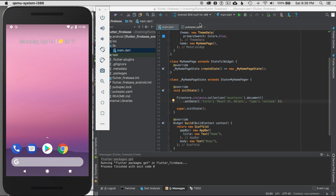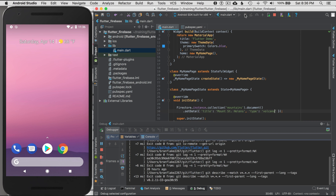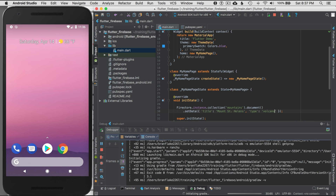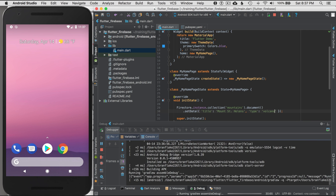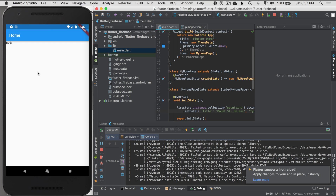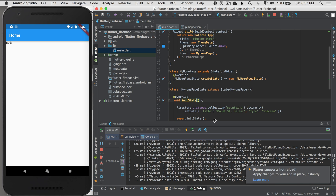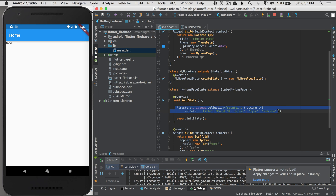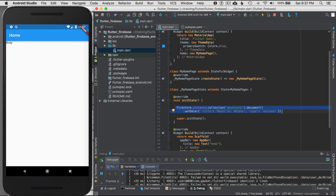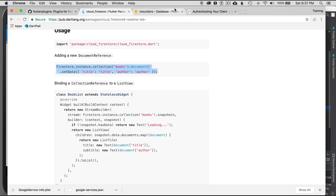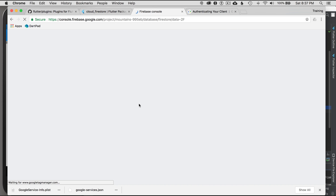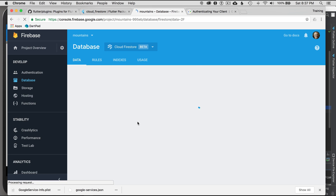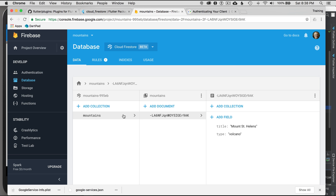I'll save and run it — I'm pointing to Android and hitting Debug. The debug button will start the process and push the artifact to Android. Let's check the database — the application loaded and should have called initState and persisted the data. I go to Firebase console, reload the mountains collection, and there it is — Mount St. Helens. The Android configuration is correct.